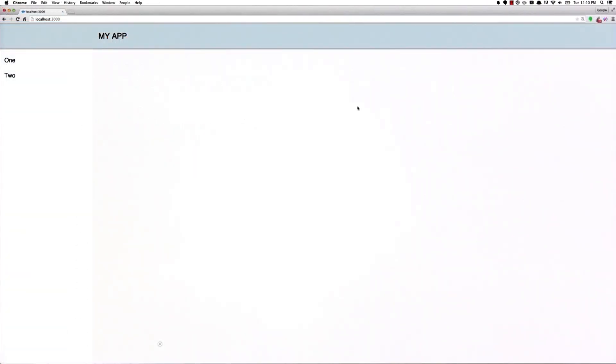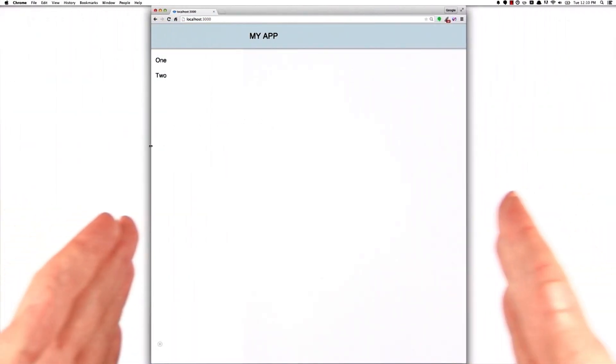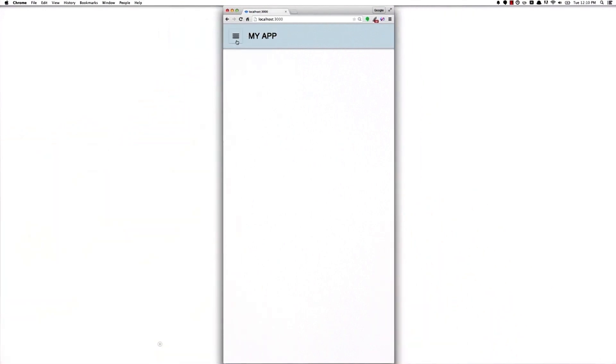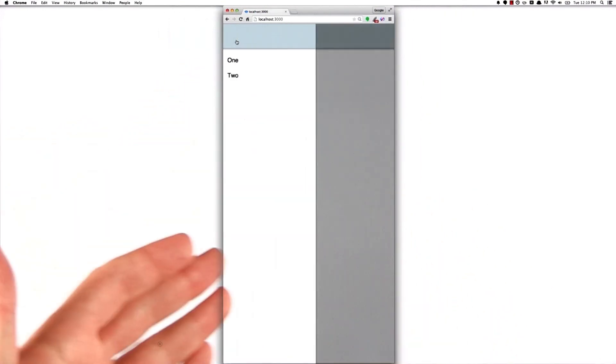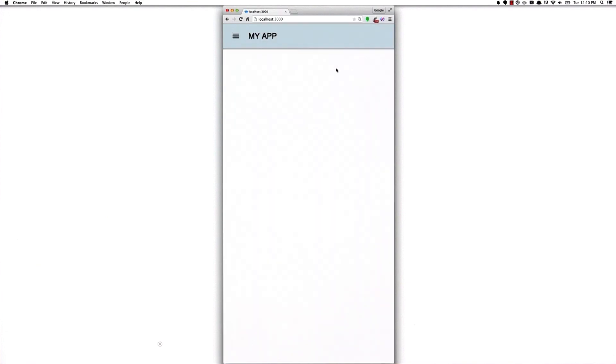Now over in our browser, if we start to resize the page down, you'll see that we still get that icon button up there in the top left. And if we click on it, it's still going to slide the drawer panel out, except this time we didn't have to write any JavaScript or CSS to make that happen, which I think is pretty hot.